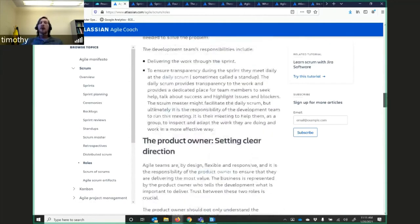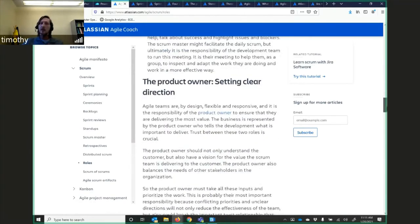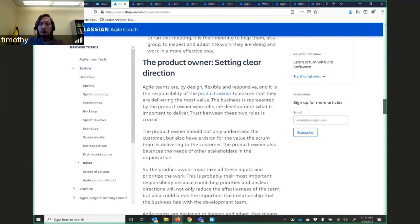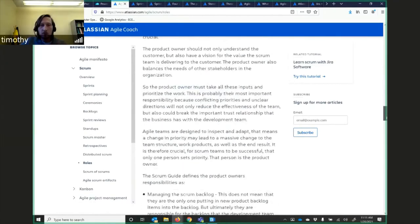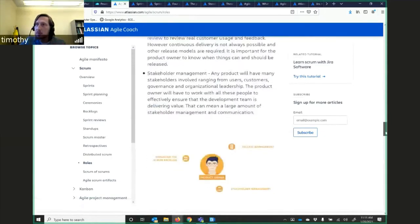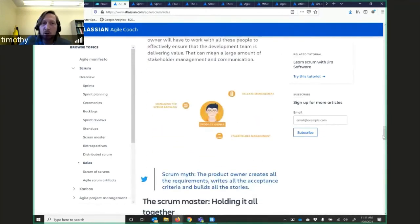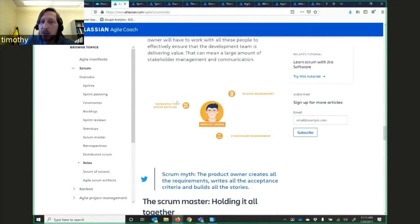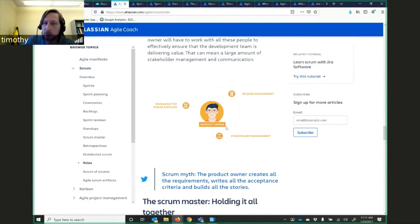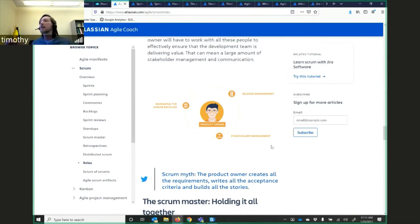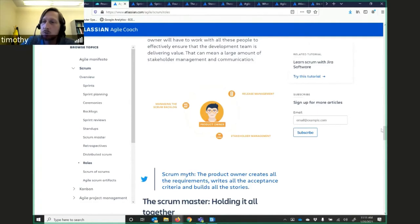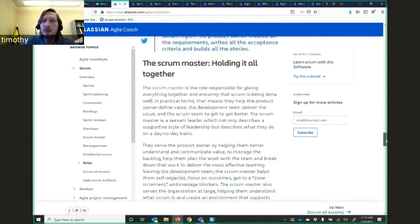You have the product owner setting clear direction. The product owner, go back and look at these documents again. They're really good documents. But the project owner, managing the scrum backlog, release management, and stakeholder management. This is a major, major thing. They are dealing with the stakeholders. They're making sure that what you're building is actually what's needed. Huge responsibility.